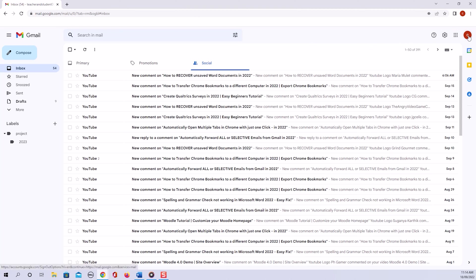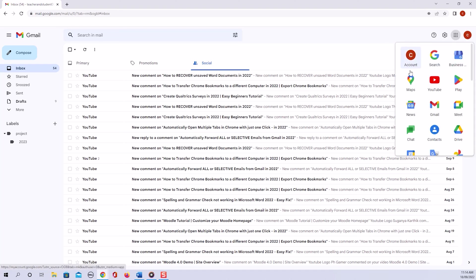So the Gmail password is connected to your overall Google account, which gives you access to all the Google applications that you can see here, including of course Gmail. So the password will change for all Google applications at the same time.